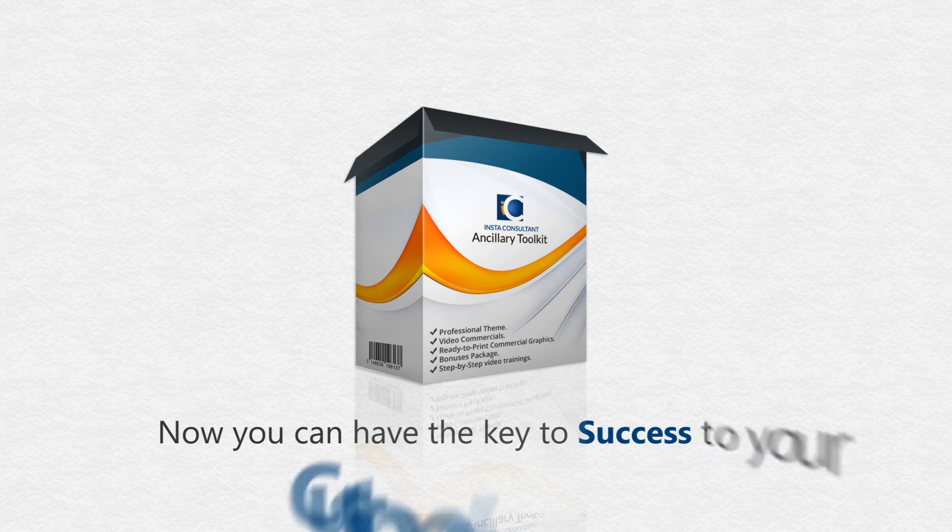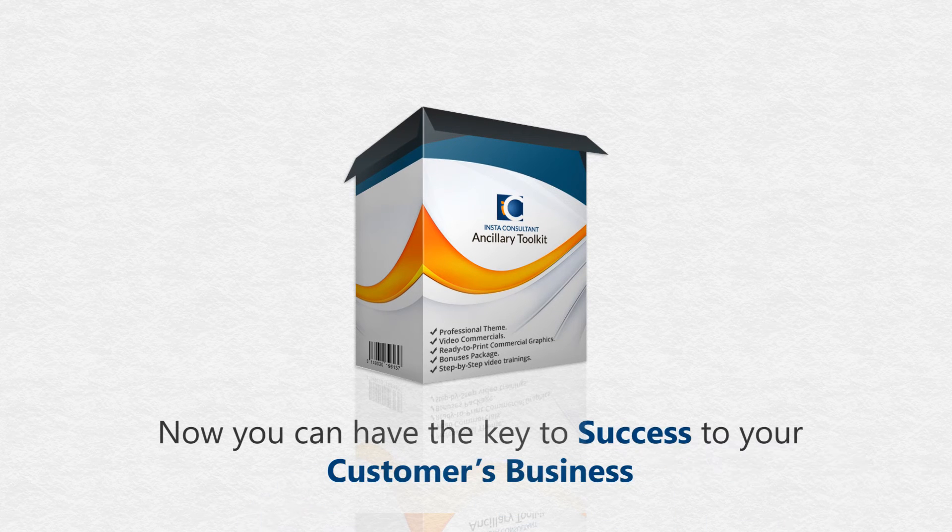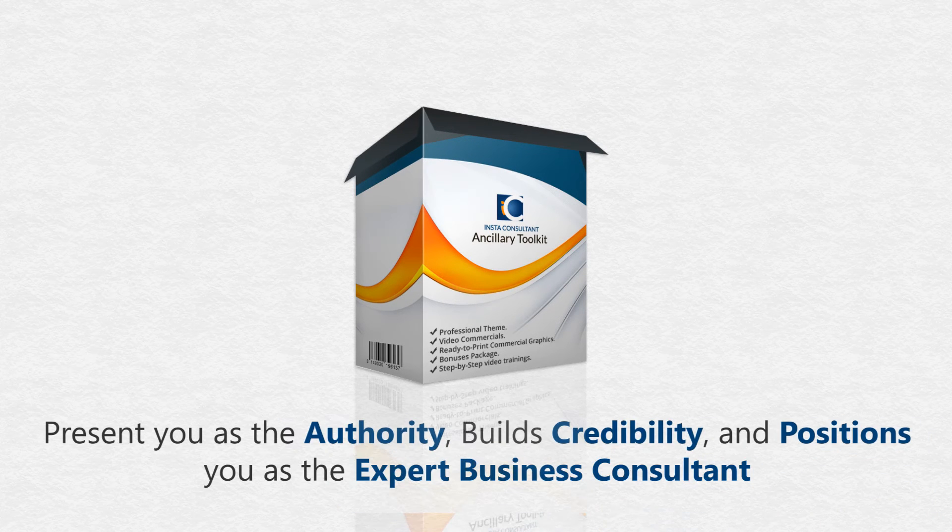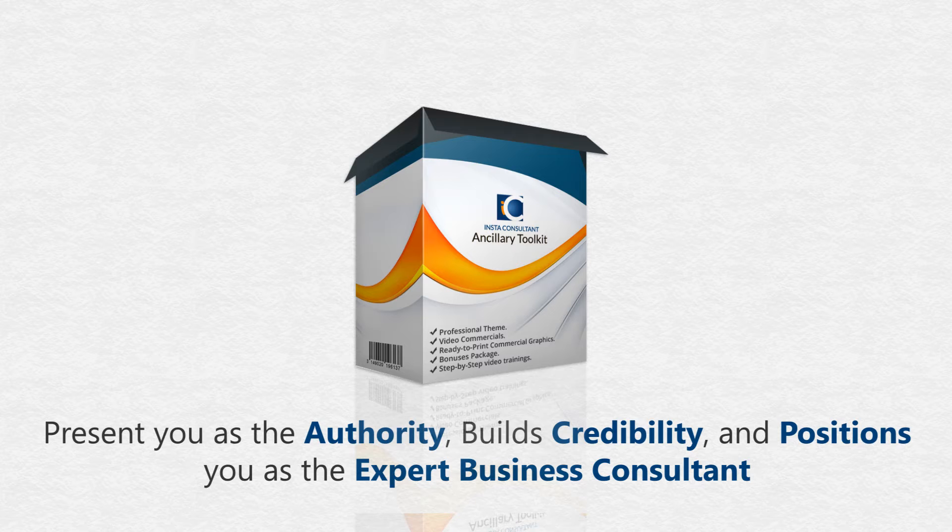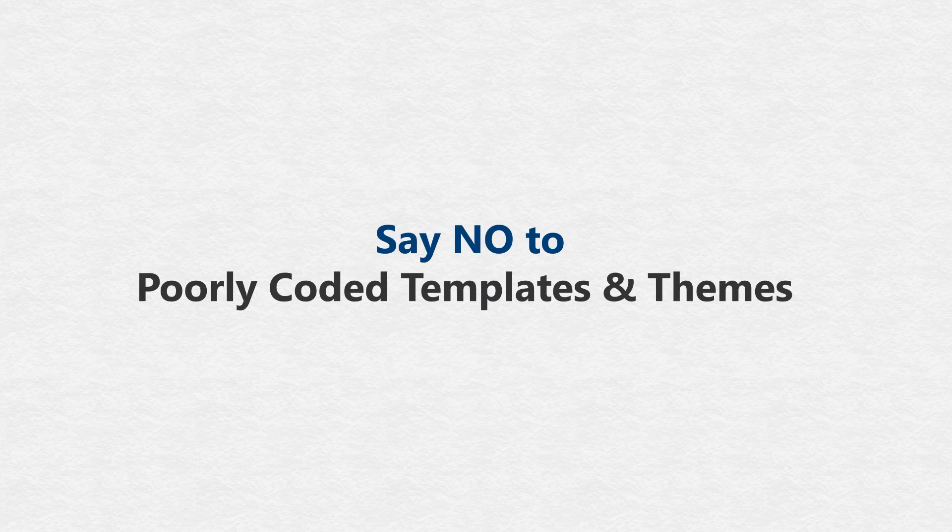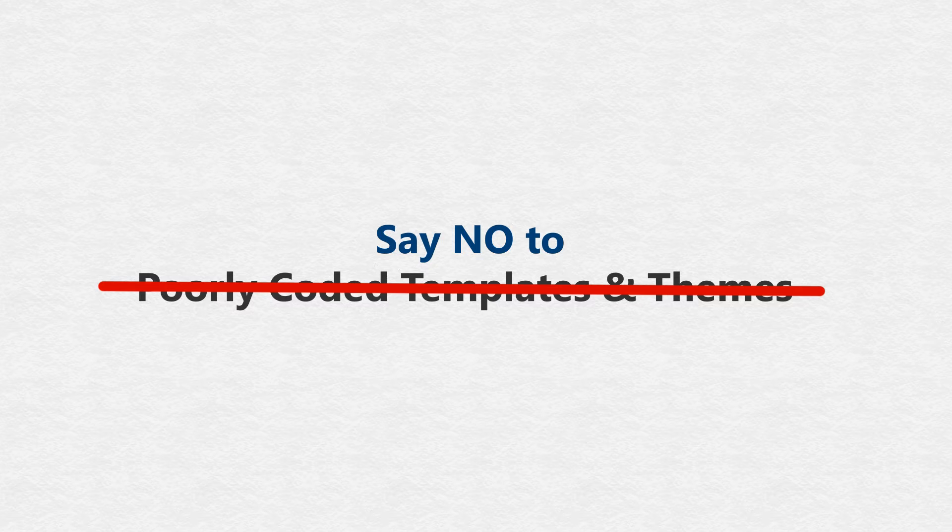Now you can have the key to success for your customers' businesses that presents you as the authority, builds credibility, and positions you as an expert business consultant. Stop wasting time with poorly coded templates and themes.